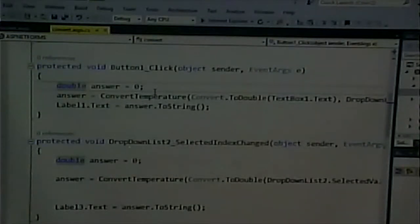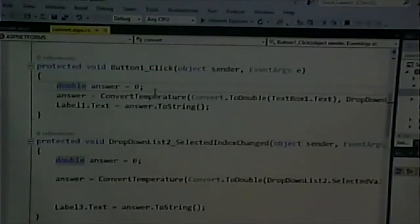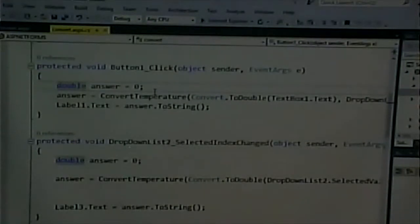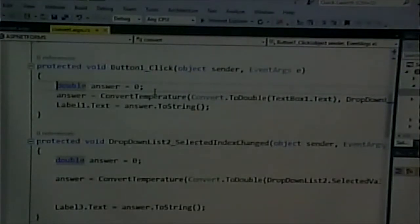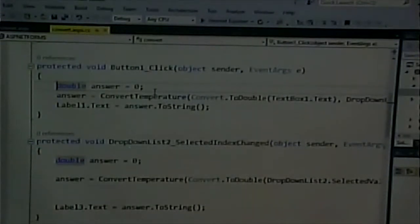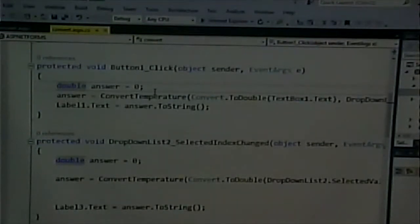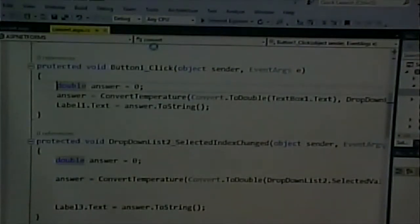Let's say we had another page that wanted to do the Fahrenheit-to-centigrade conversion. Fahrenheit to centigrade was picked just because it's a simple formula — it could be any sort of calculation, like our organization's shipping calculation. We're Amazon and we have 56 different shipping varieties, some depending on Amazon Plus membership and so on. So let's say we have some complicated calculation we want to do on a couple of different pages. Let's create a brand new page called ConvertTo.